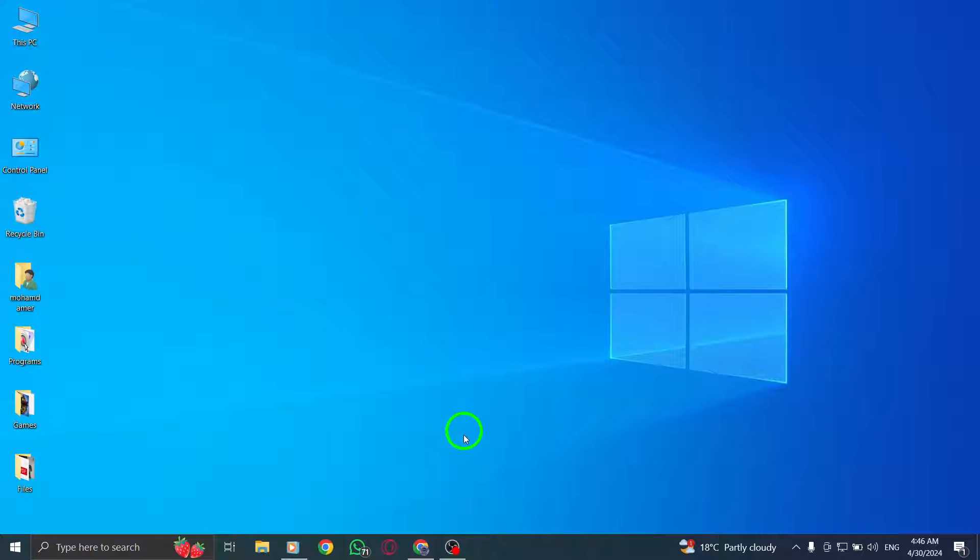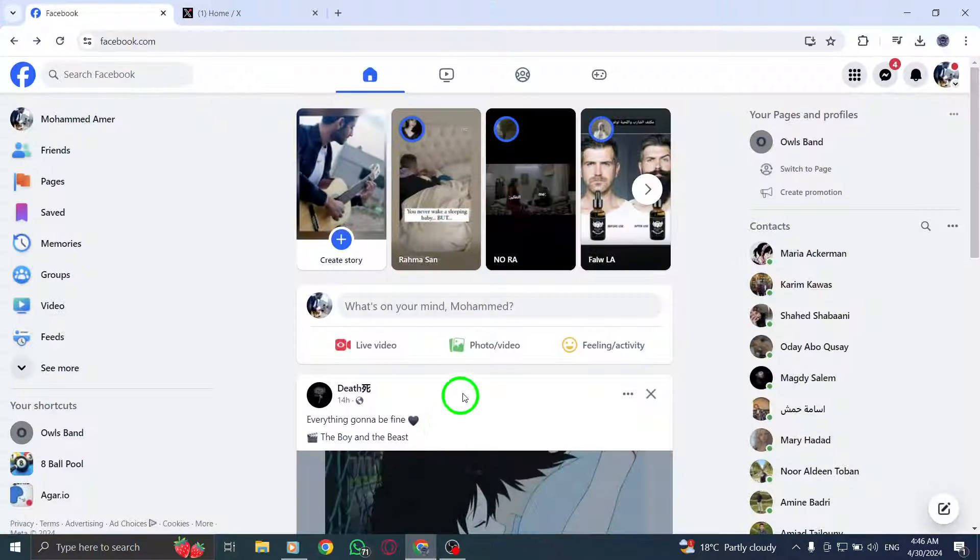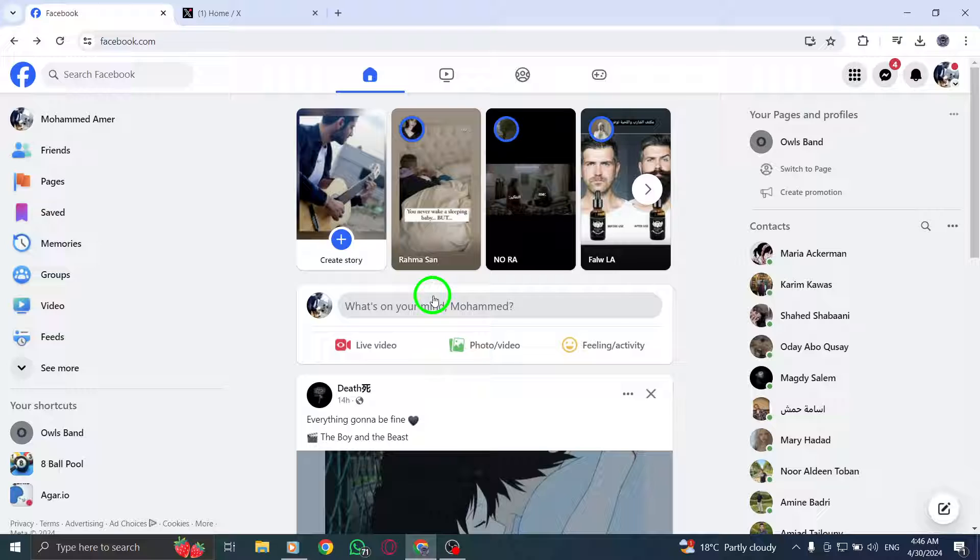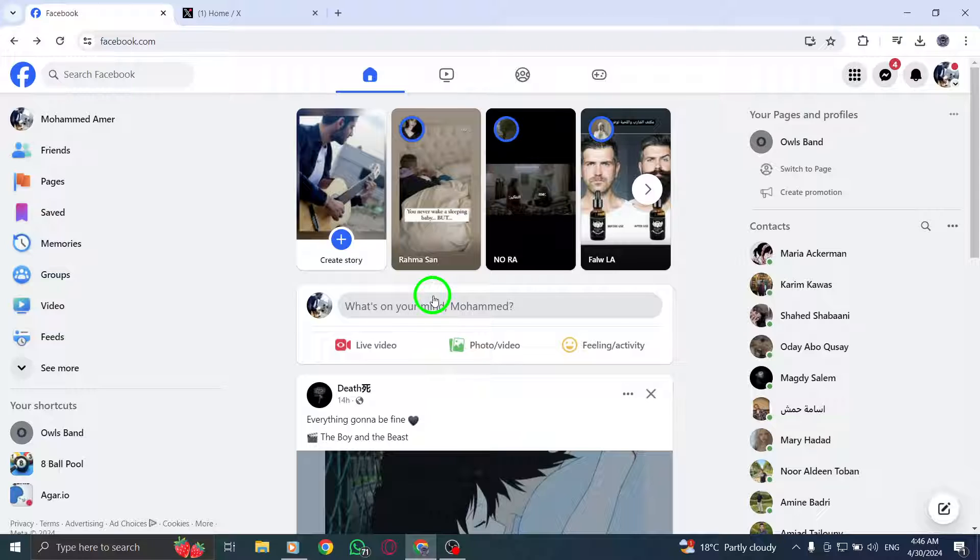Step 1: Begin by opening facebook.com in your web browser. Ensure you are logged into your account.